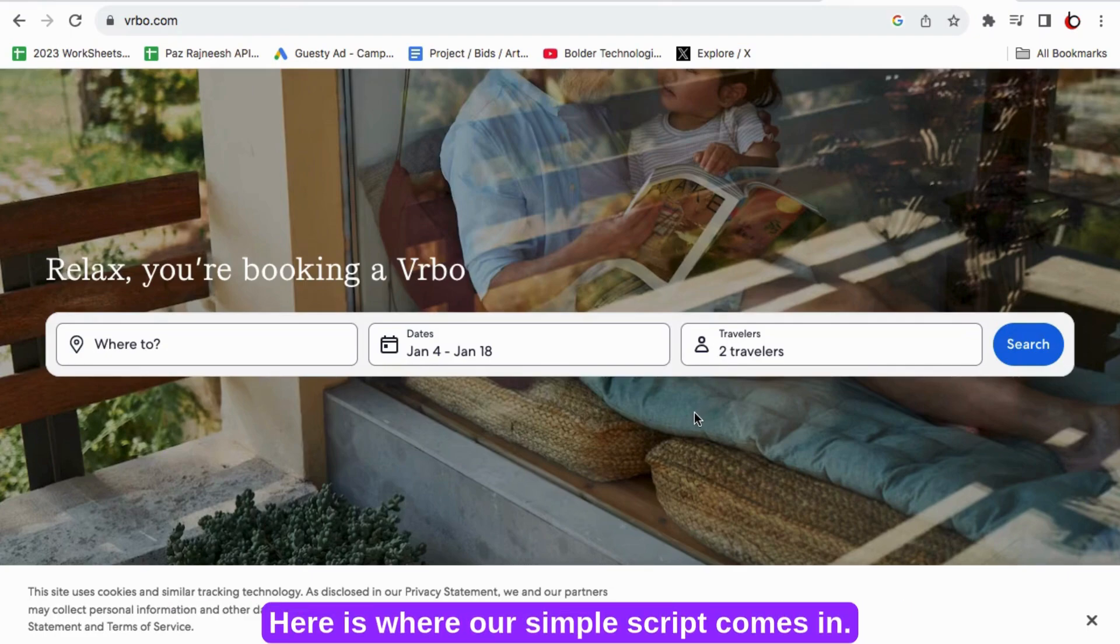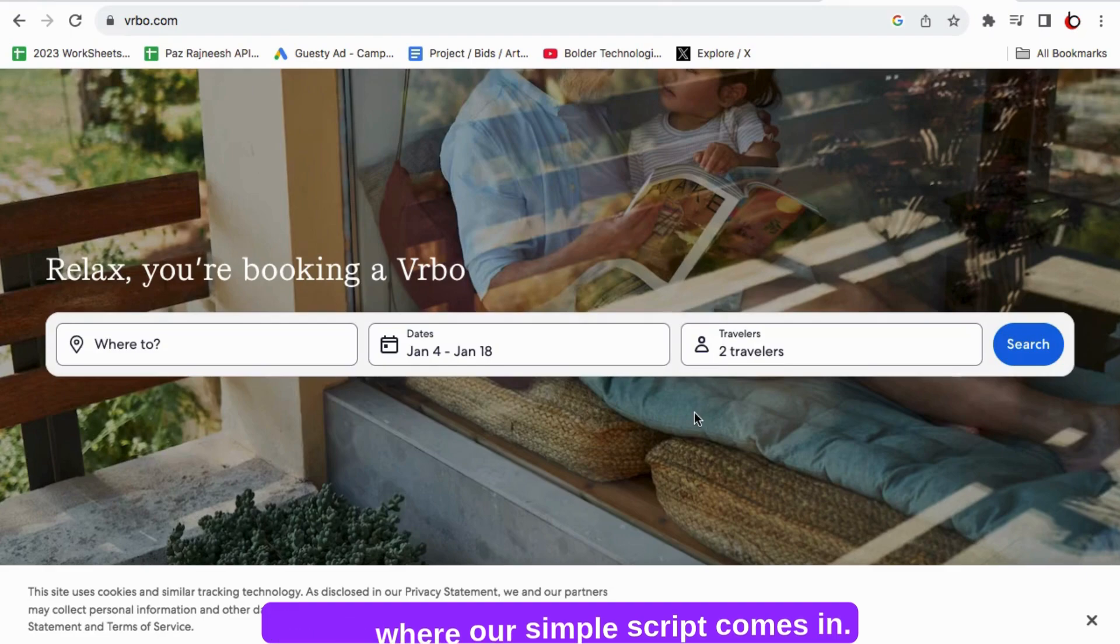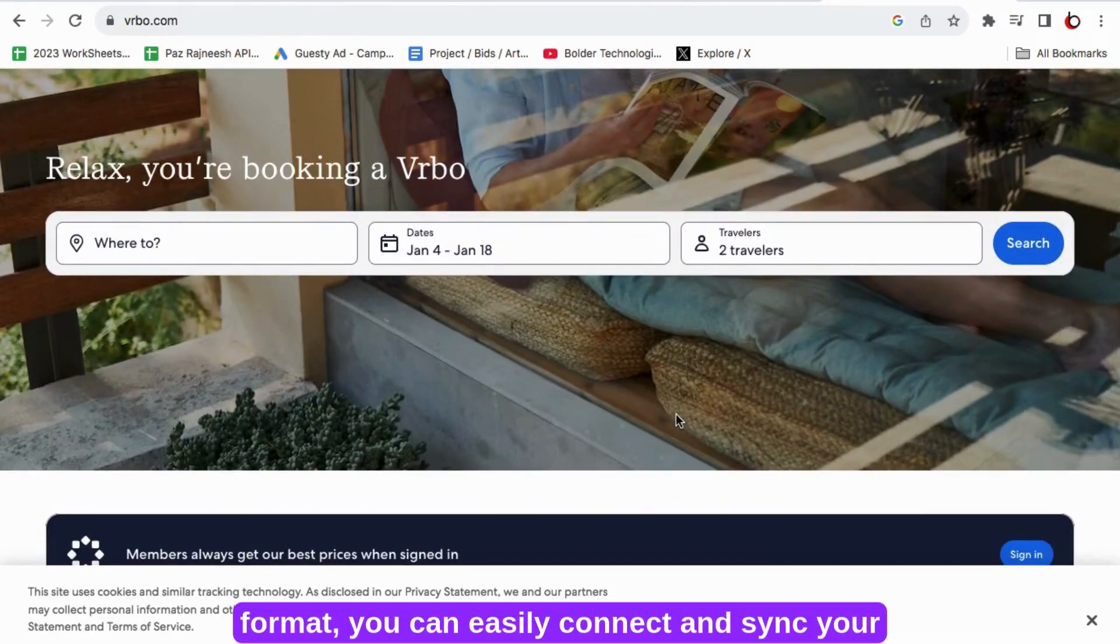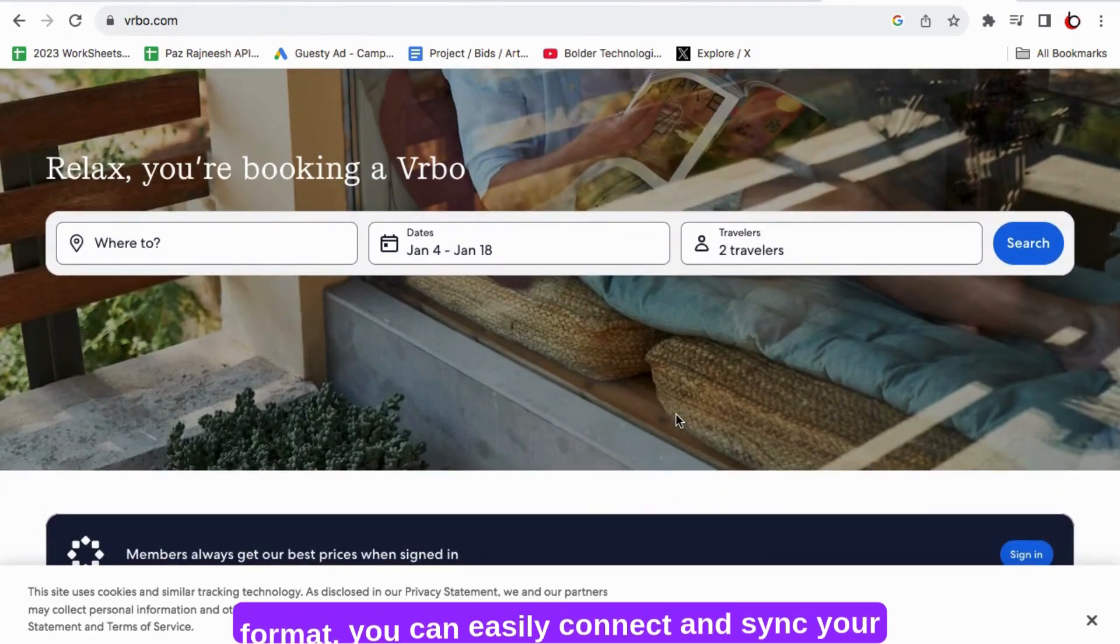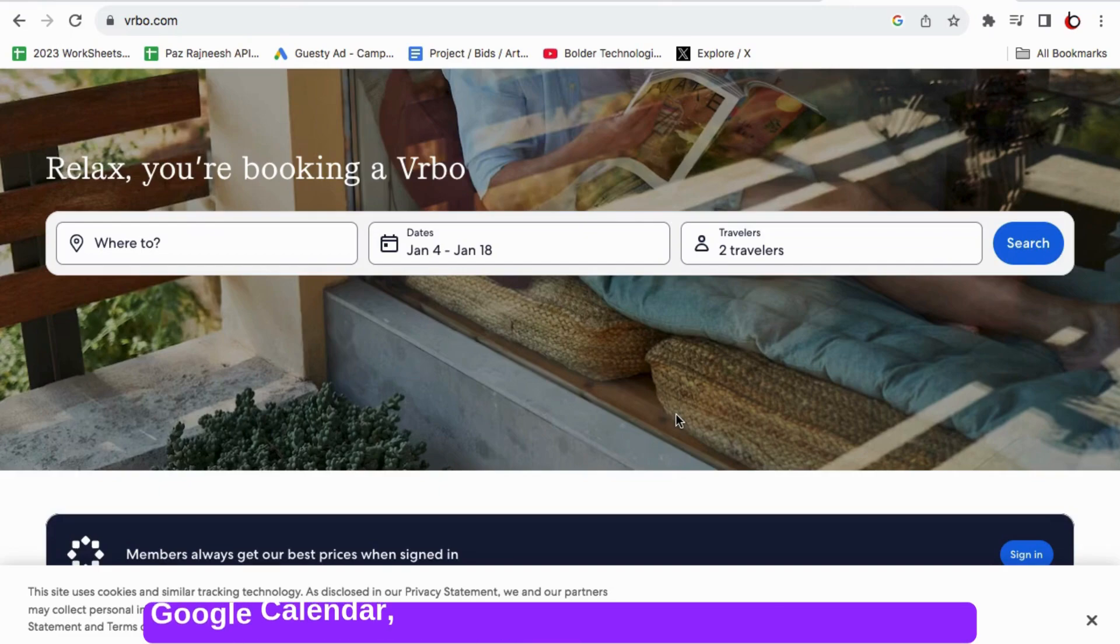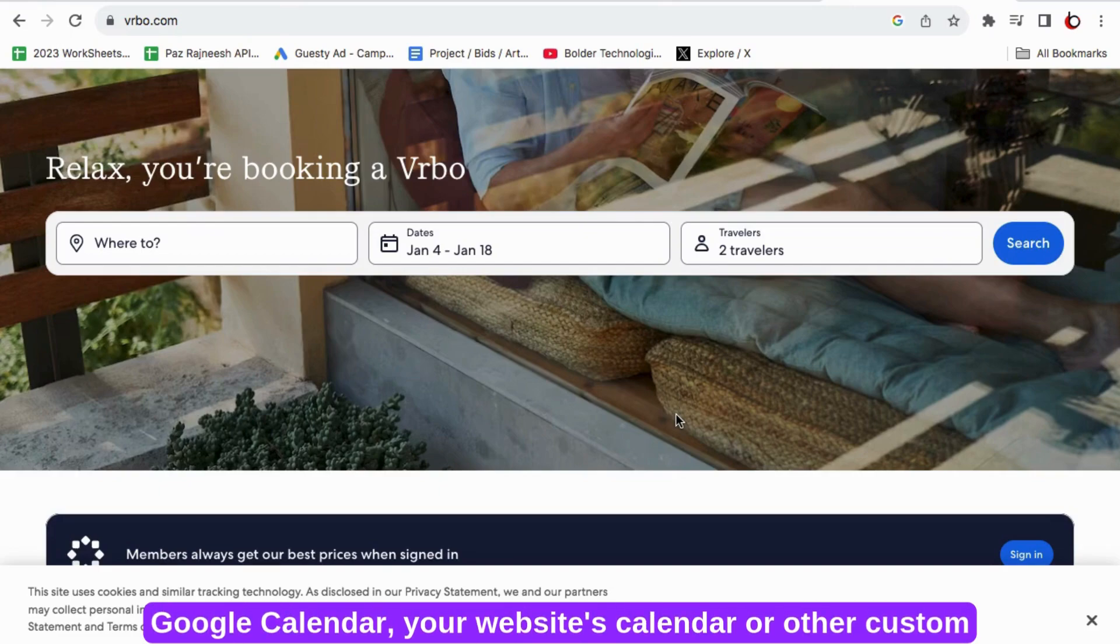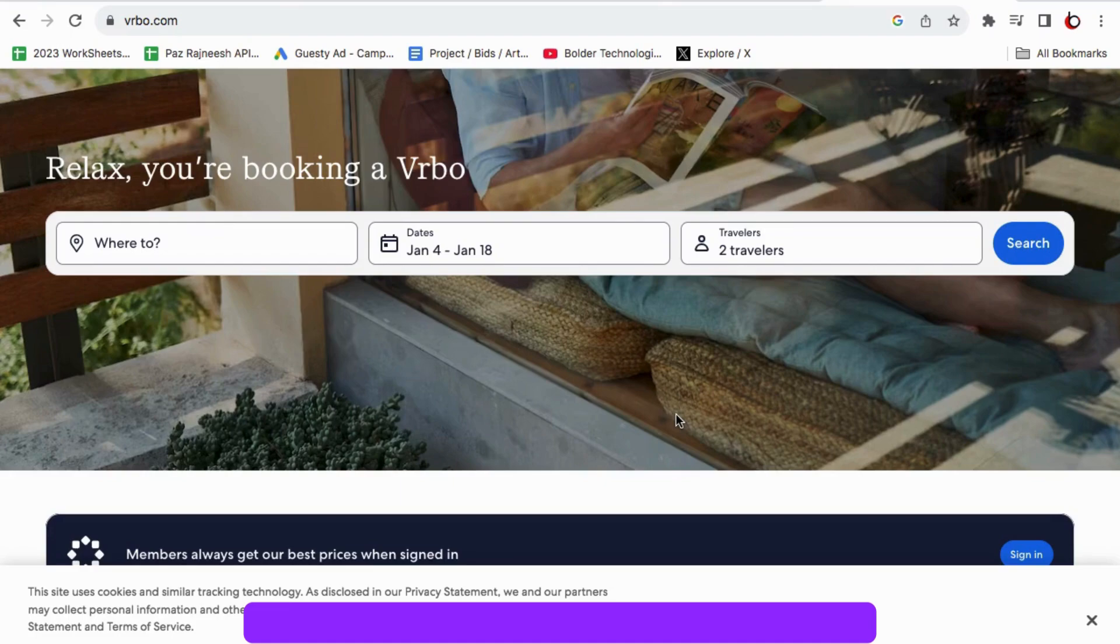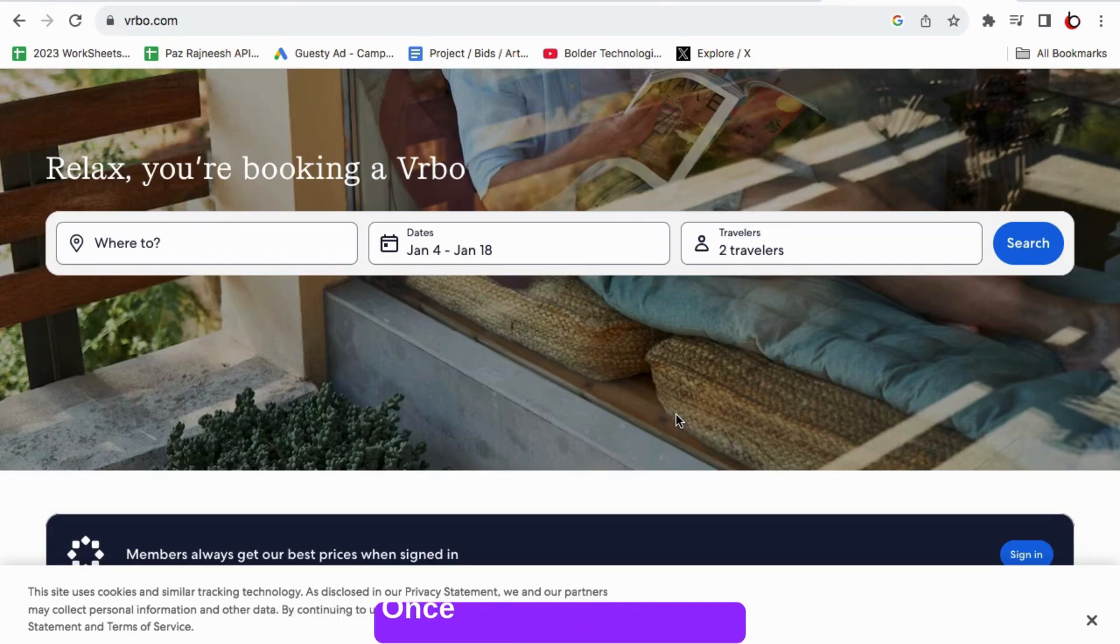Here is where our simple script comes in. By converting your calendar link into a compatible format, you can easily connect and sync your listing calendar across all your platforms whether it's Google Calendar, your website's calendar or other custom calendars like Calendly. Syncing your listings becomes a straightforward process.